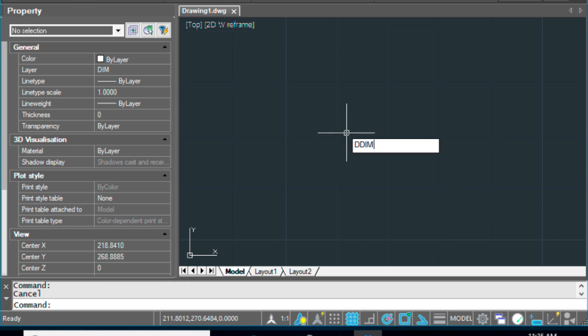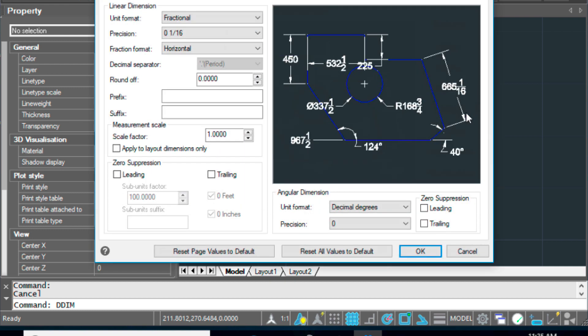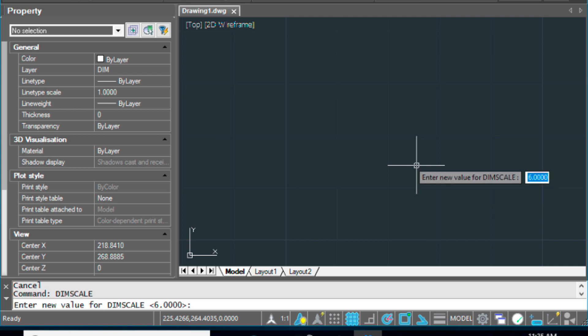The other thing to check is the dim style settings. Make sure that this is using a standard setting or similar — the ISO 25 will give you an undesirable result, so make sure you're on standard. Choose Modify and make sure the primary units are set to fractional for this example. Also your dim scale setting, which is super important for the size of your text and your symbols, is set to 6. This will vary depending on how big you want your symbols and text to be and how you're plotting it, and what scale you're plotting it at.